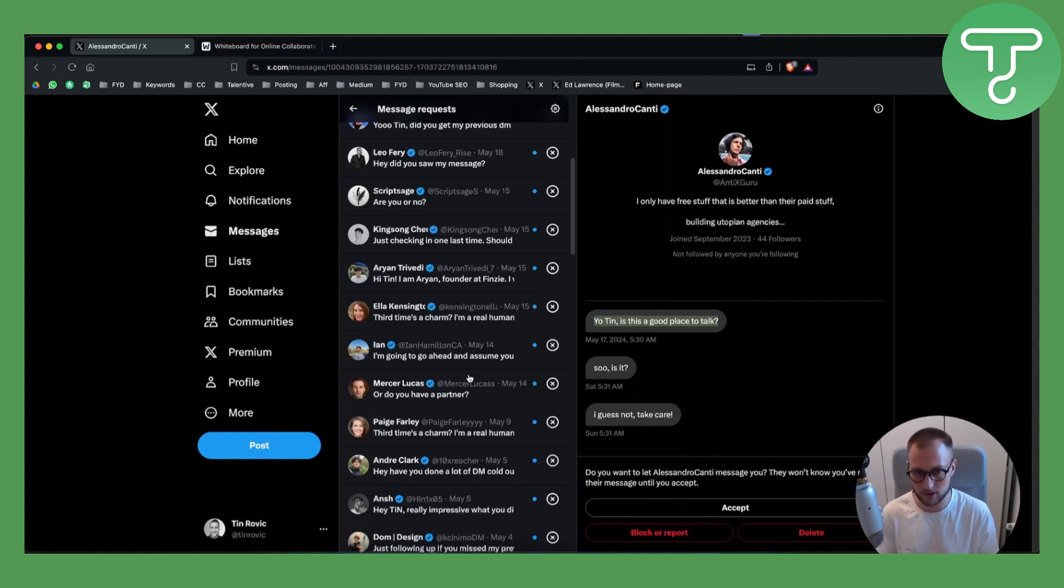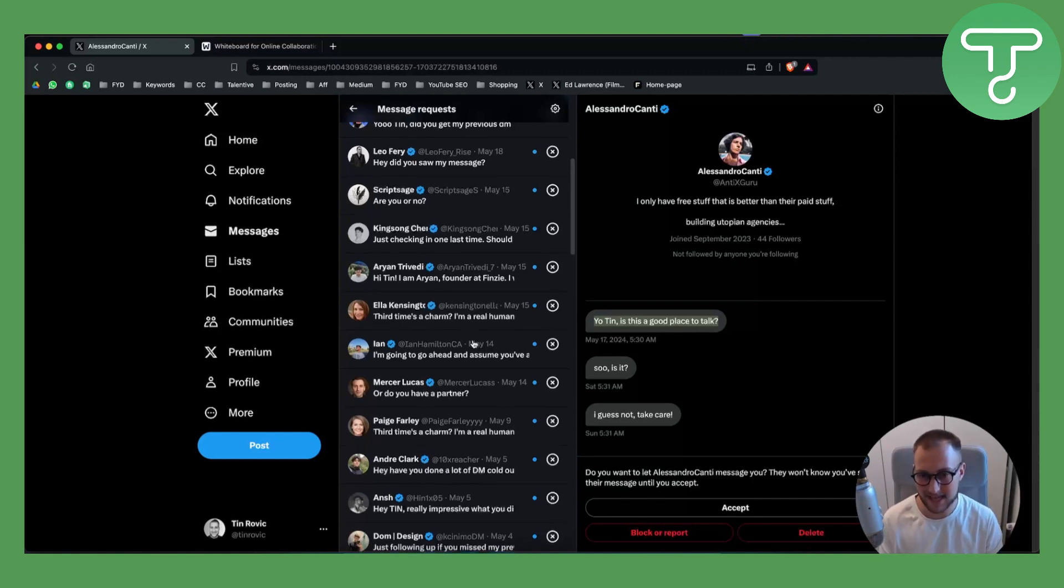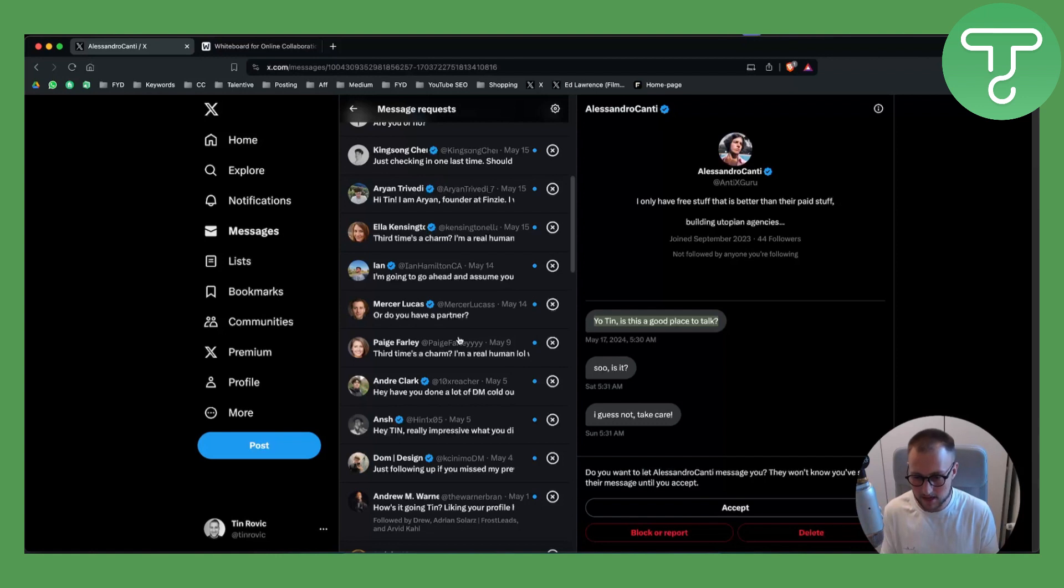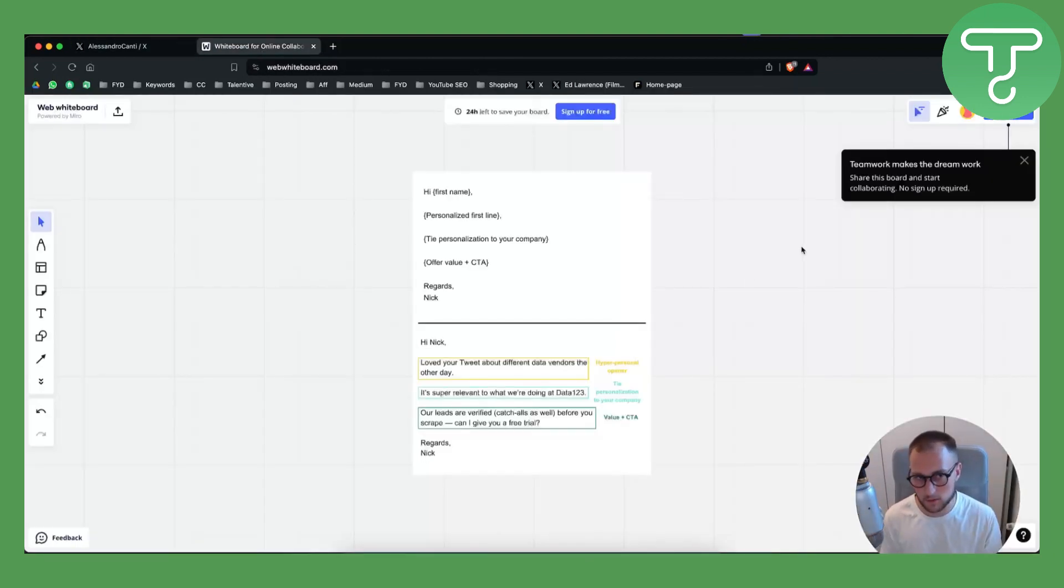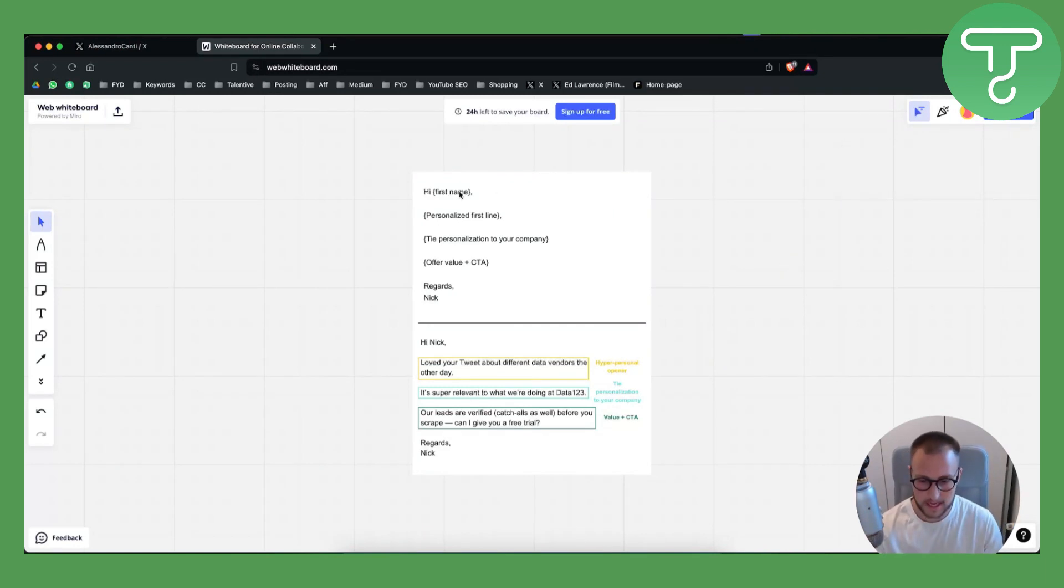So for example, if I'm reaching out to someone, I need to personalize my message to that specific person, because either way I'm not going to be getting an answer anytime soon. So this is basically what you want to do. As you can see, 'Hi first name' - obviously you always want to address them by their name.